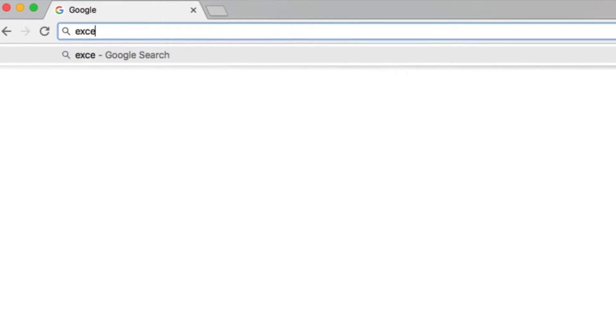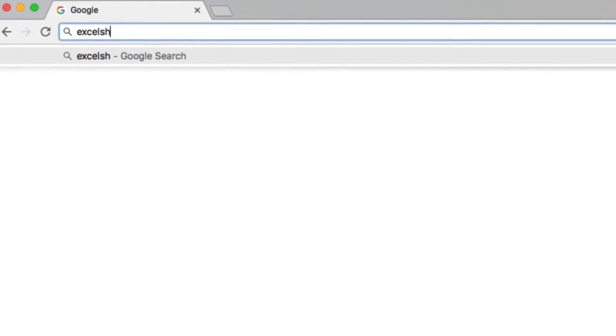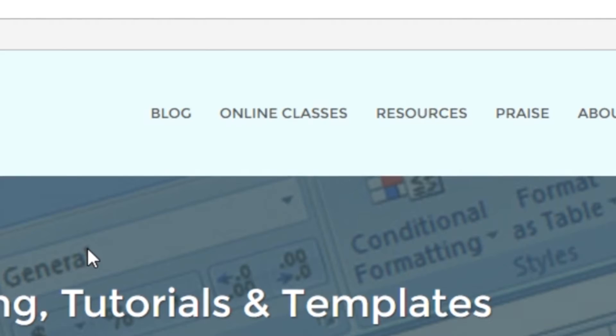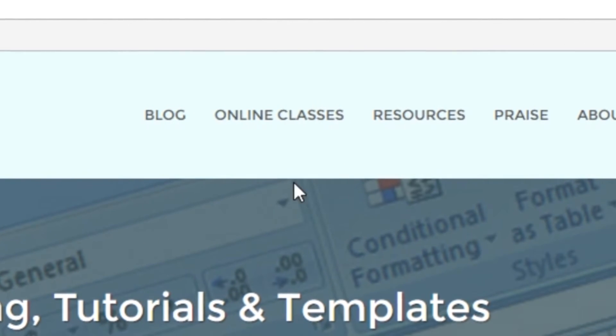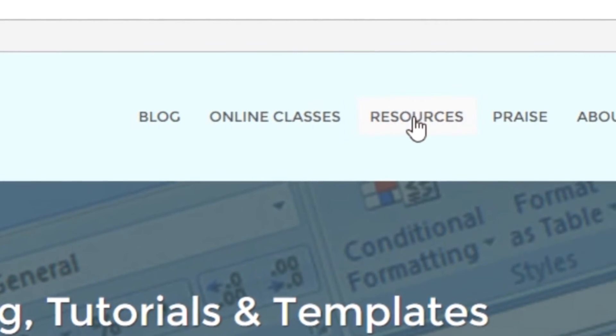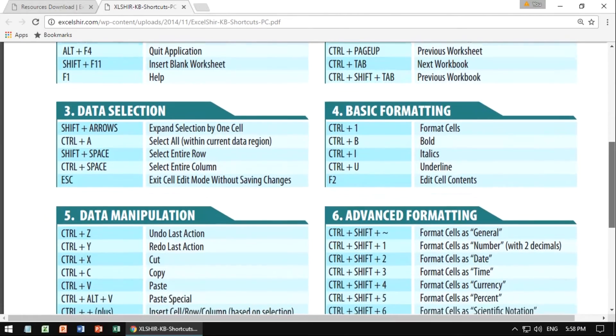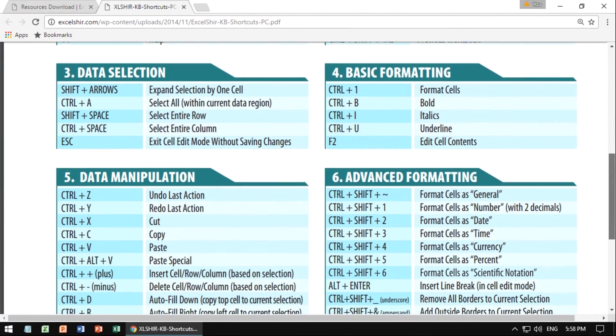Don't forget to visit excelsure.com, where you can download these exercises, along with other free resources, such as keyboard shortcut cheat sheets for both PC and Mac.